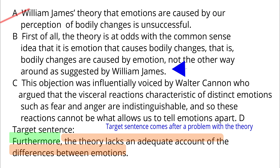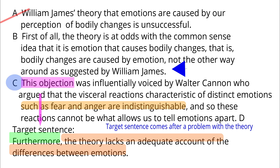To make sure B is the correct spot, let's look at C. Option C talks about another problem of the theory, so C is also a candidate. To decide between B and C, we need to examine the relationship between the target sentence and C. Clearly, the target sentence is a general statement, but C is specific — as exemplified by fear and anger. This objection refers to what is stated in the target sentence, so it should come after the target sentence. Answer: C.